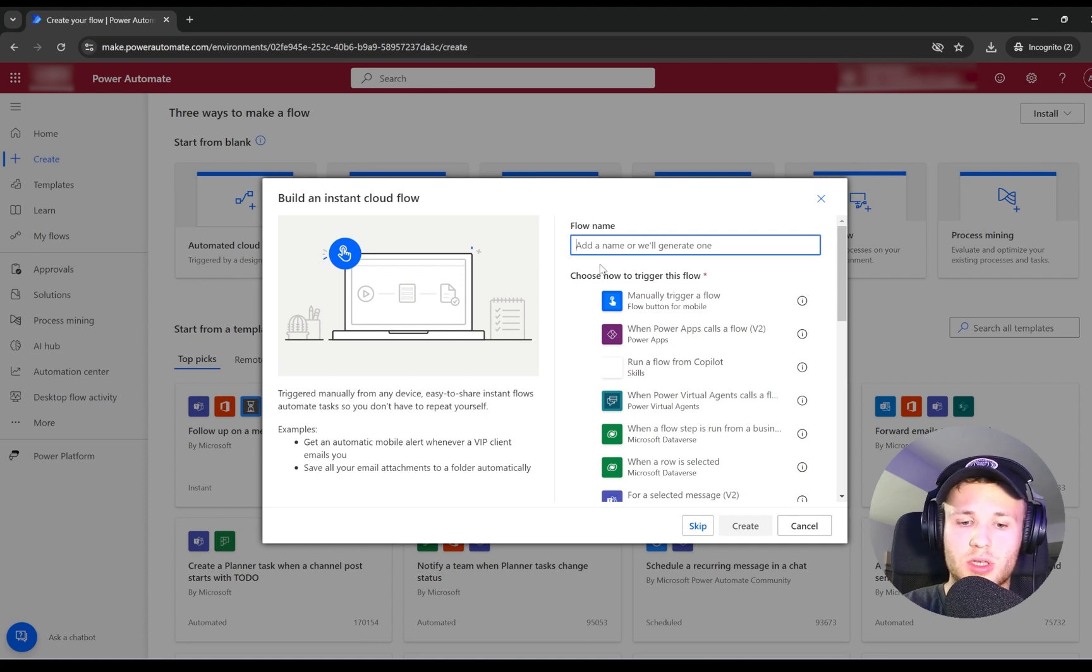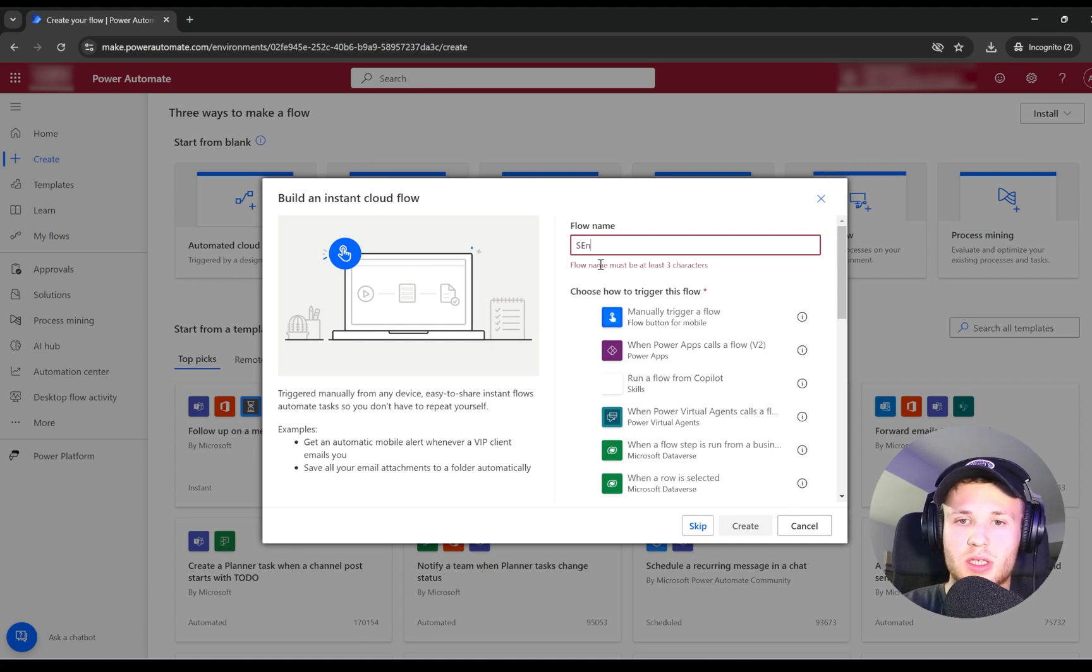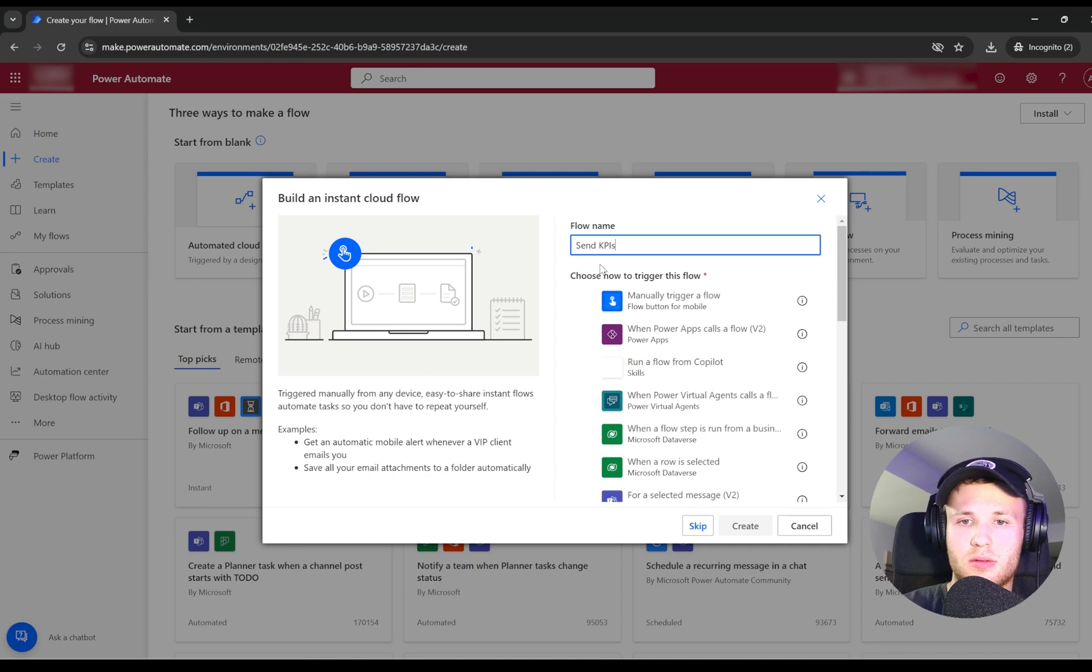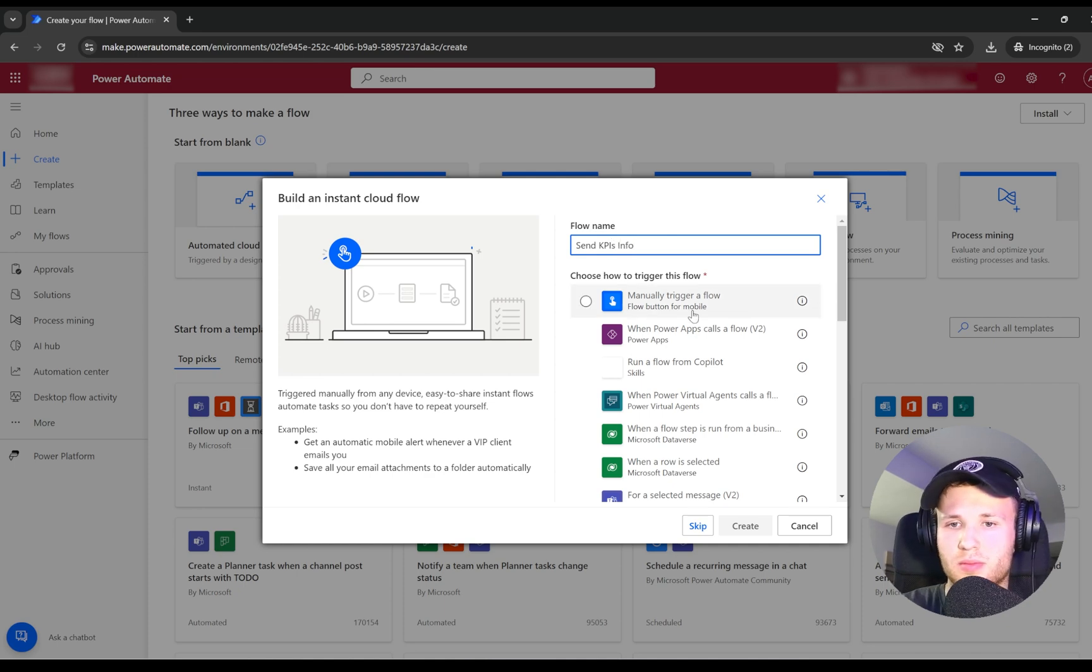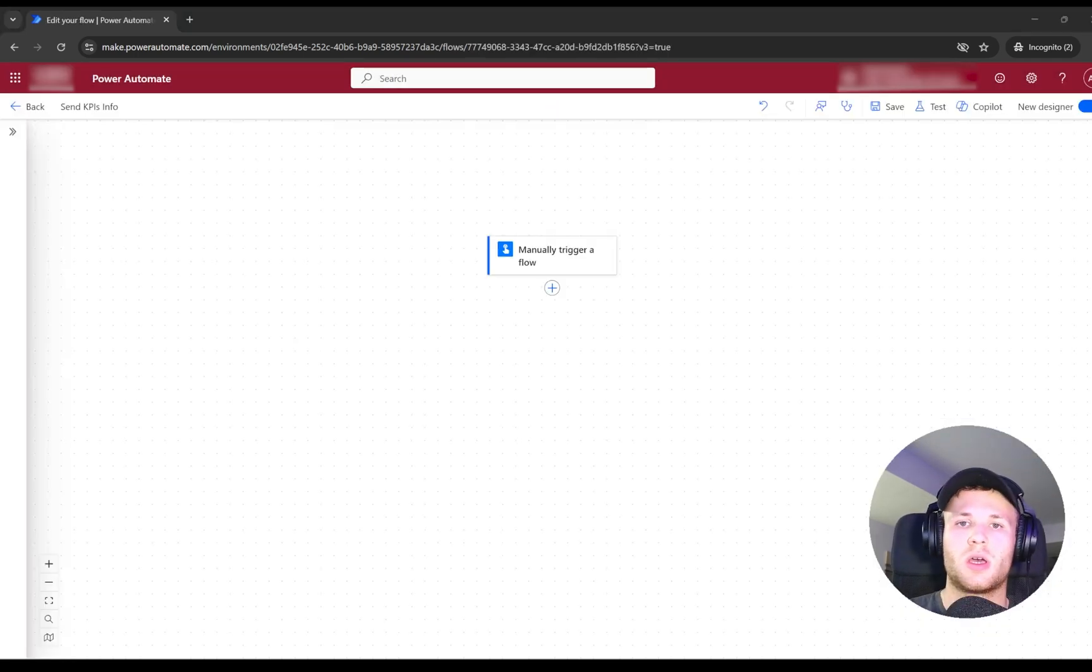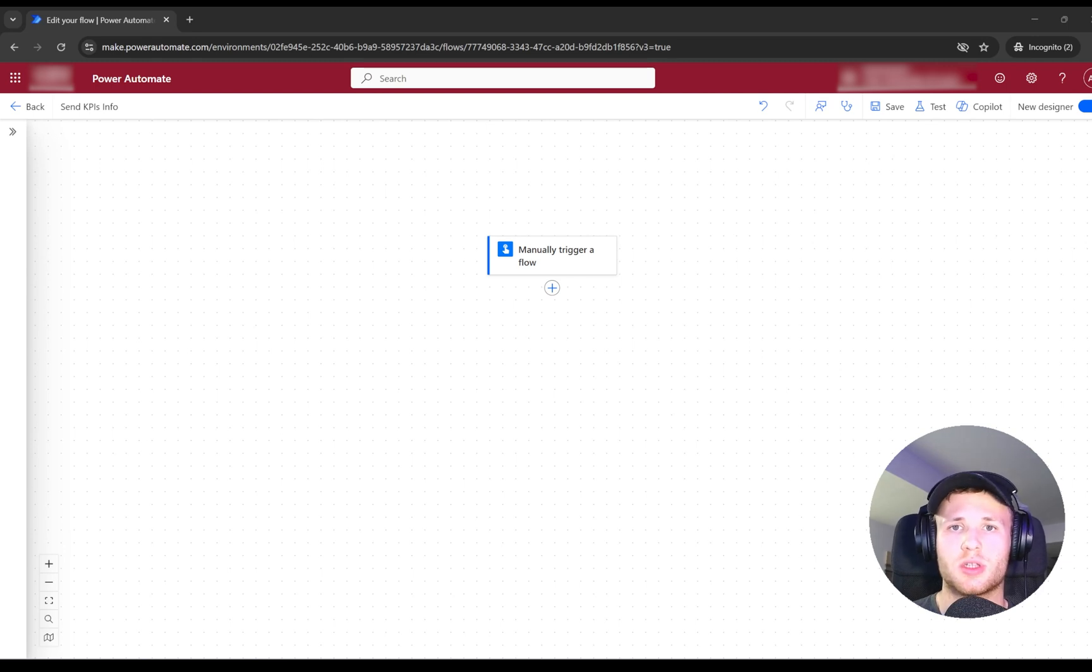I will call it Send KPIs Info. I will select the manual trigger. Now let's start working on building our workflow.